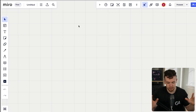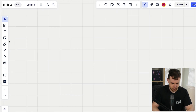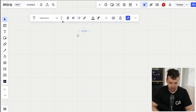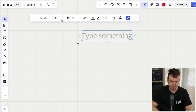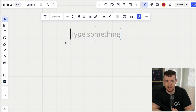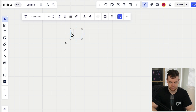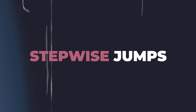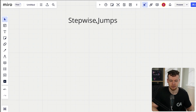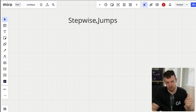We have the whiteboard of web3 security pulled up here, so let's go ahead and reveal what the vulnerability class is. It is stepwise jumps. I never hear anybody talk about stepwise jumps.